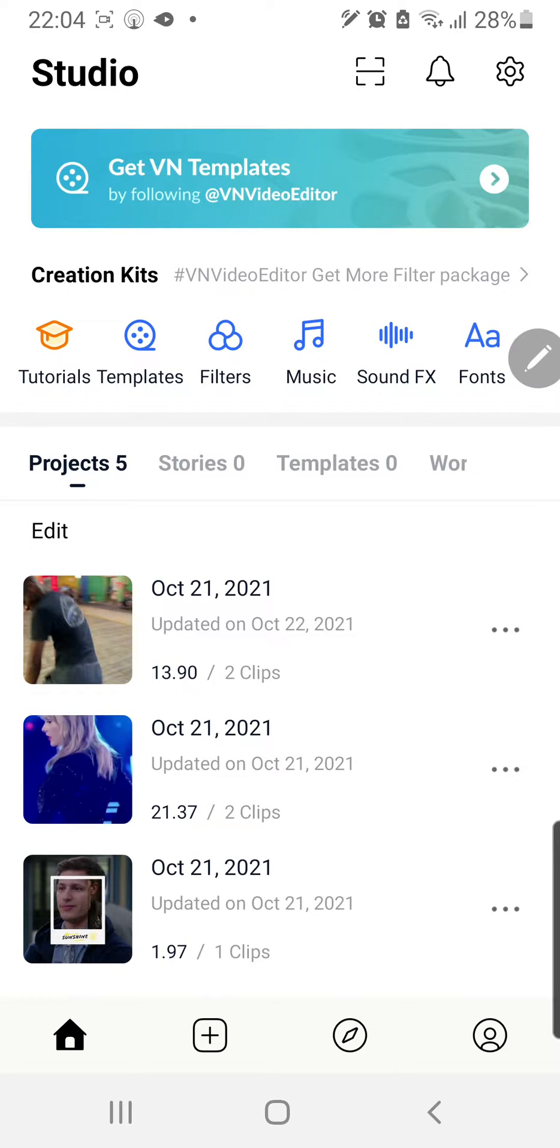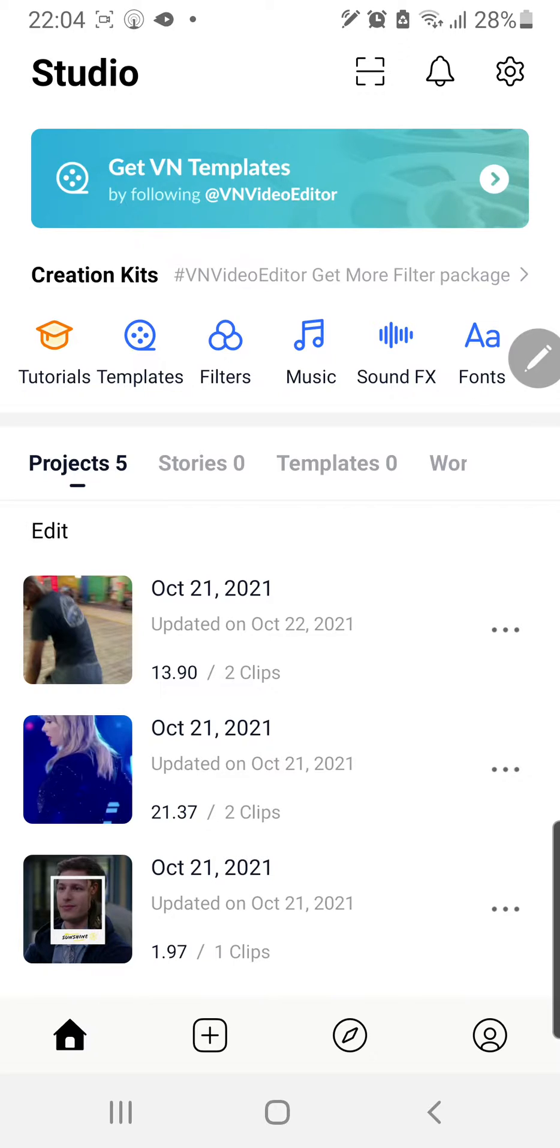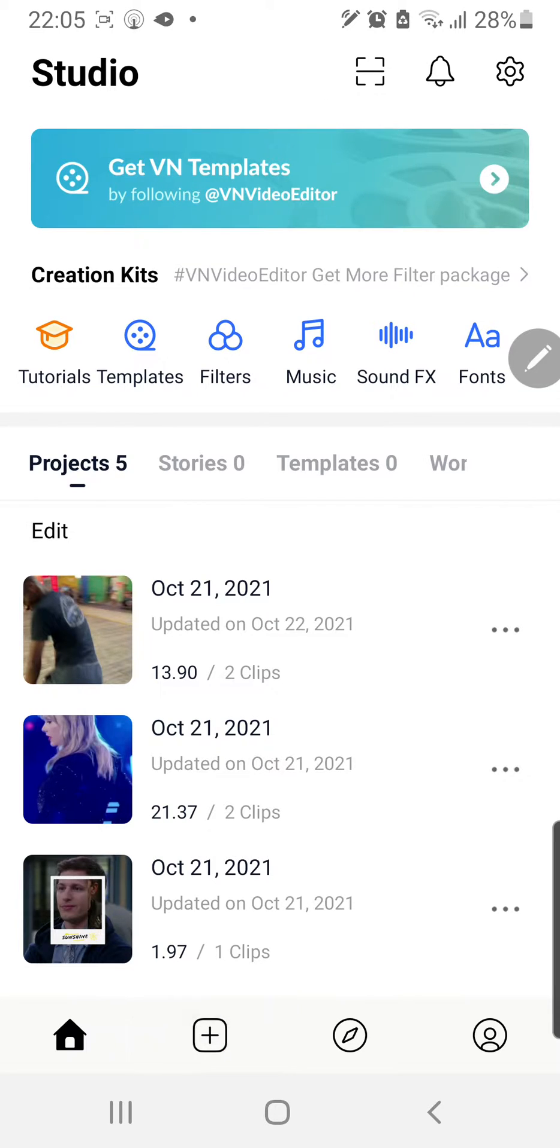Hey guys and welcome back to the Tutorial Millennial channel. In this video I will be showing you how you can reverse a video in the VN video editing app. I'm just going to start by pressing this plus button.